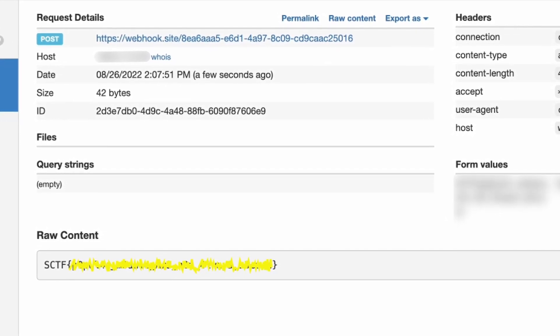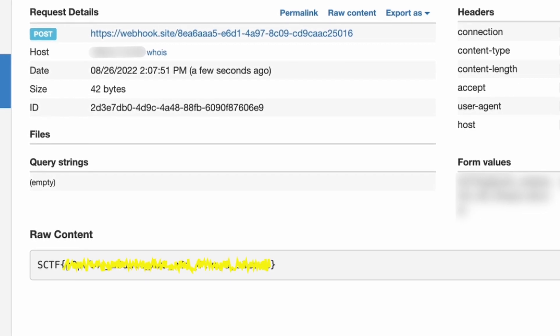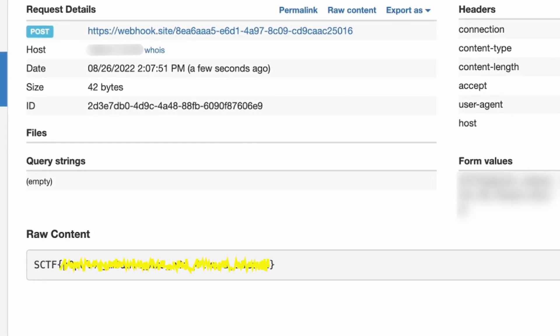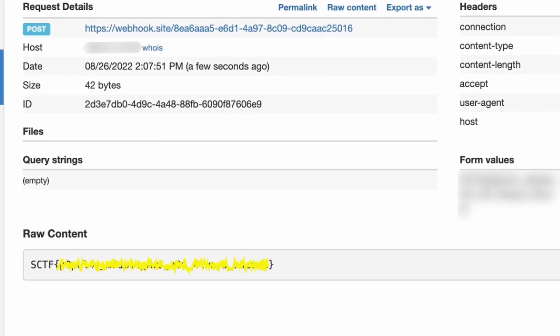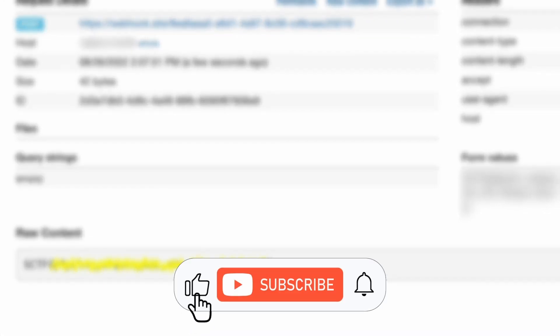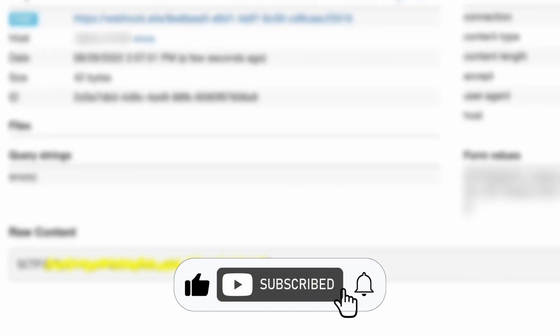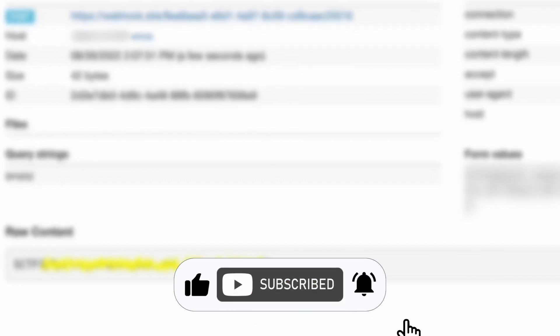I hope you enjoyed this episode of CTF School. Write in the comments what would you like to see in next videos. Like and subscribe not to miss any new episodes. Thanks for watching. Bye bye!